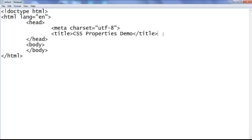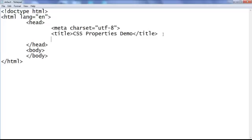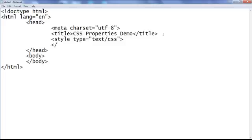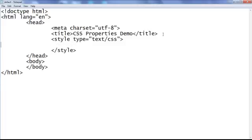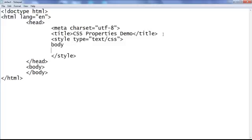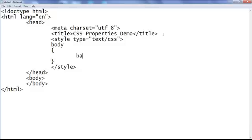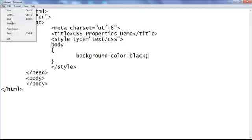In the head section I add an opening style tag with type equal to text/CSS, then a closing style tag. I tell the browser to locate any body element in this page and apply background-color of black, semicolon. I'm using the color name. I save the file, go to the browser and refresh — the background color is set to black.